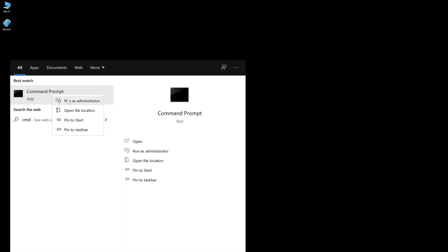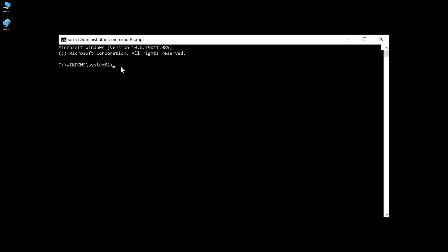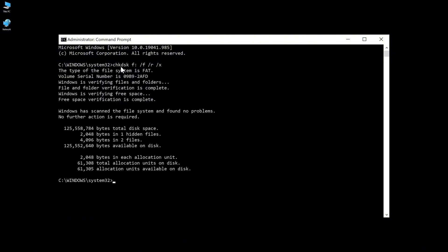So first, open the search box and type CMD in the search bar. Right-click the first result and click Run as administrator. Now type CHKDSK followed by colon forward slash F forward slash R forward slash X and press Enter.